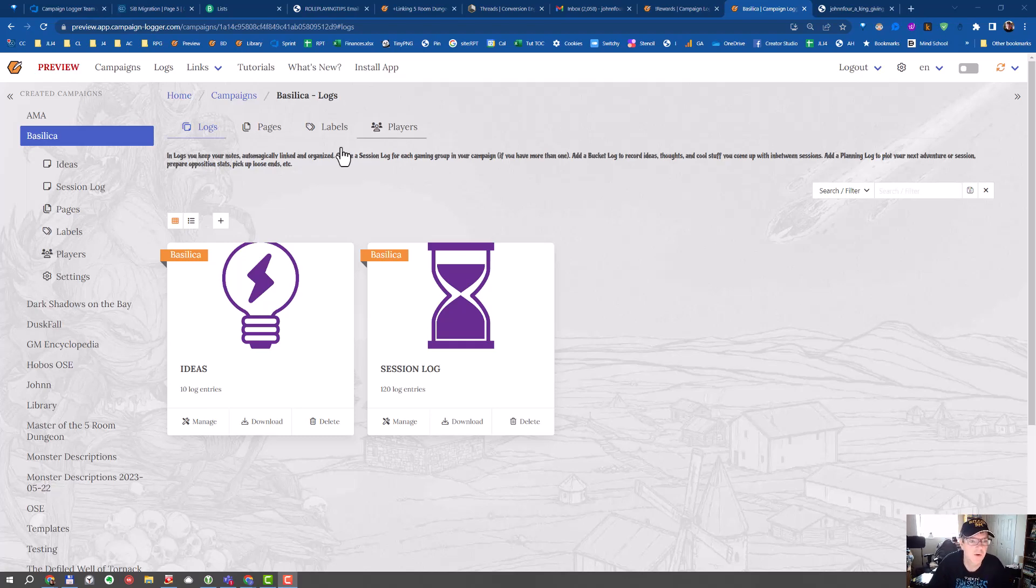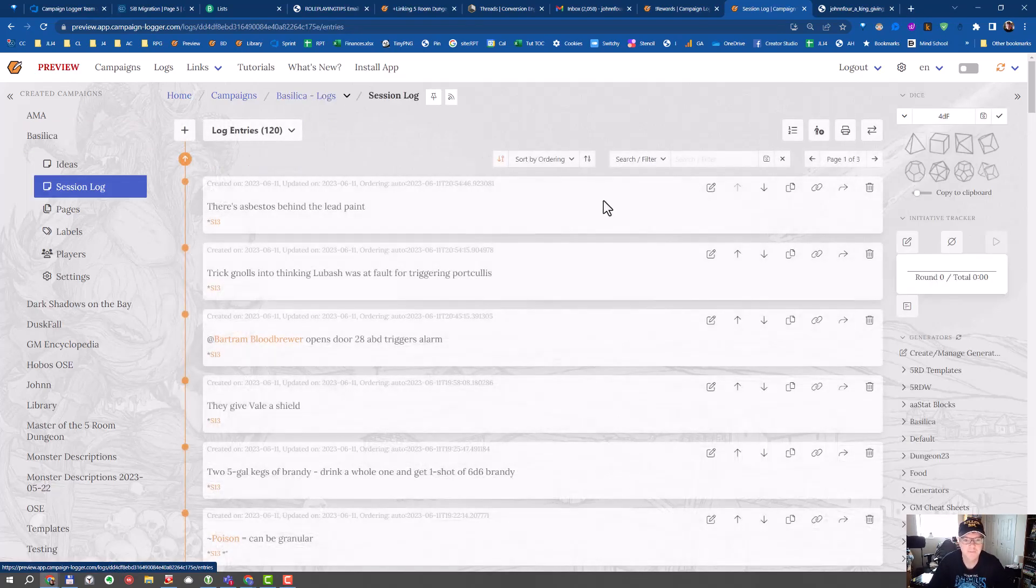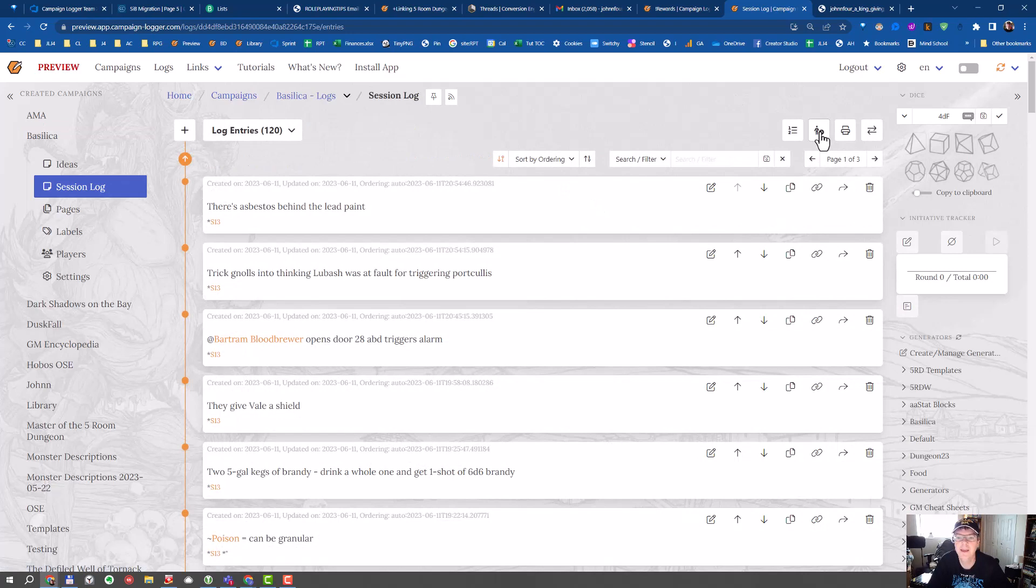And so here's how to run the NPC generator. So we go to a log. I'll just open my session log. And then there's a new button here in the top right. Hover over it. The tooltip is generate NPC.